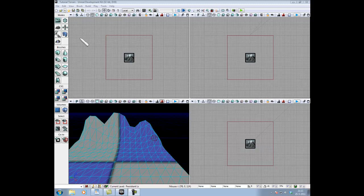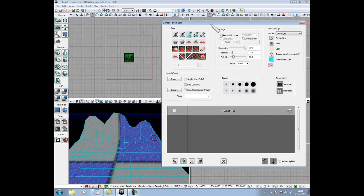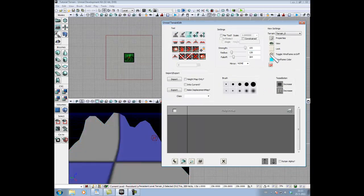So first thing we're gonna do, we're gonna open the terrain editing mode. We've got it open now, we took all the wireframe off by pressing on it.